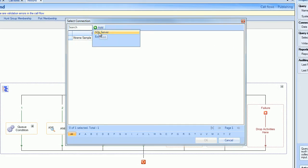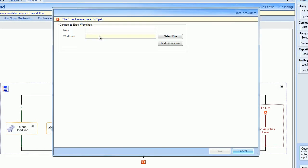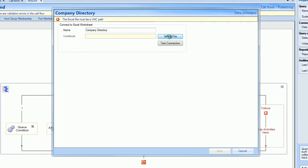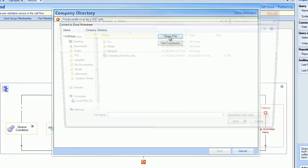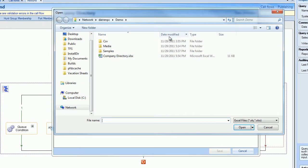We'll give that database a name of Company Directory. We'll name the database accordingly Company Directory, and then we'll import a Microsoft Excel file containing the names and extensions of some of the employees in our company.